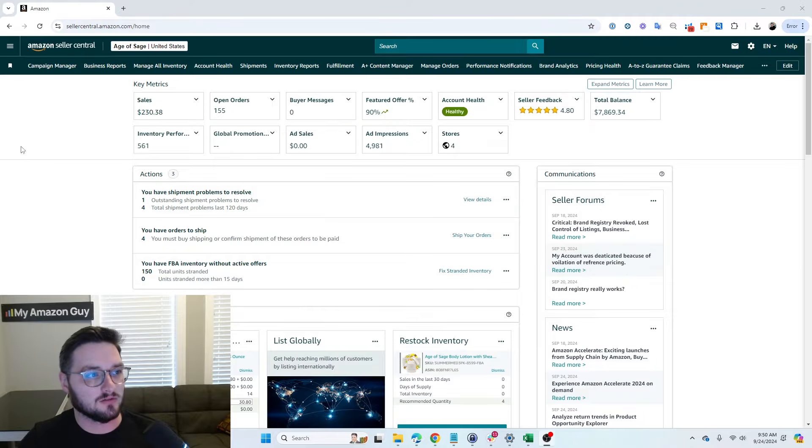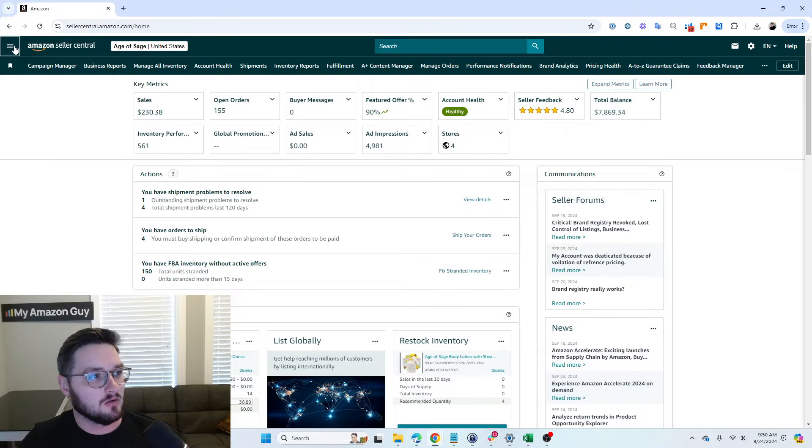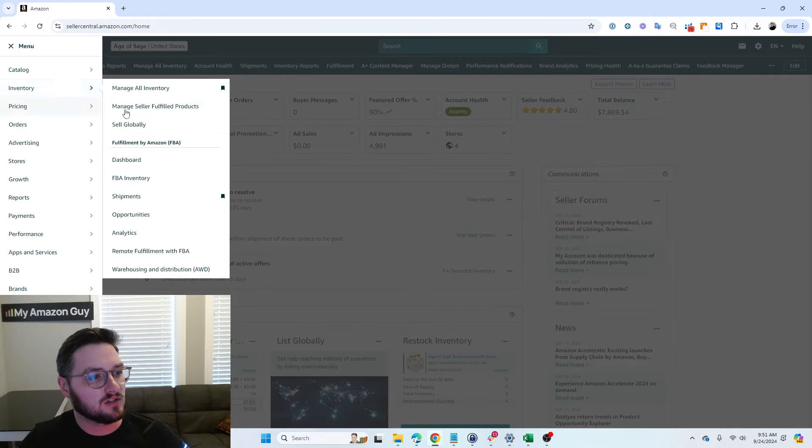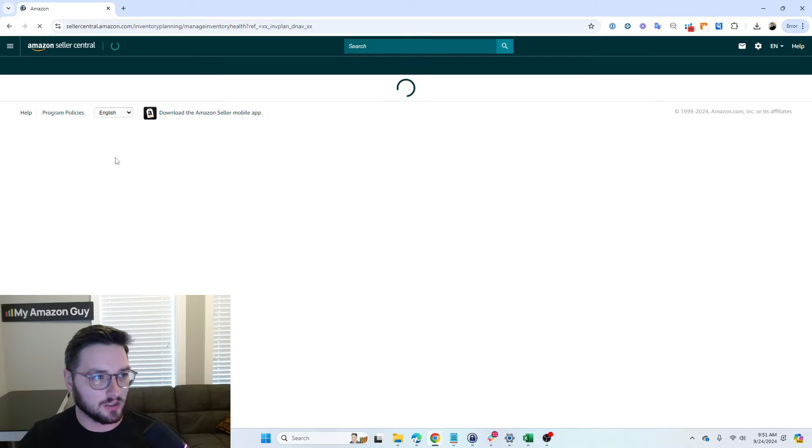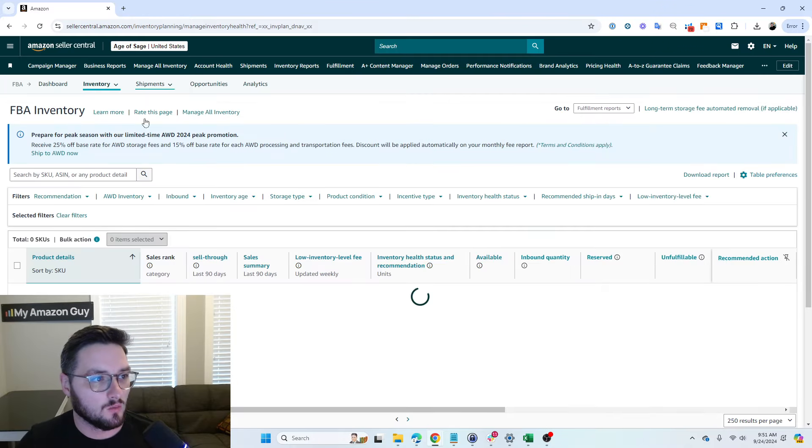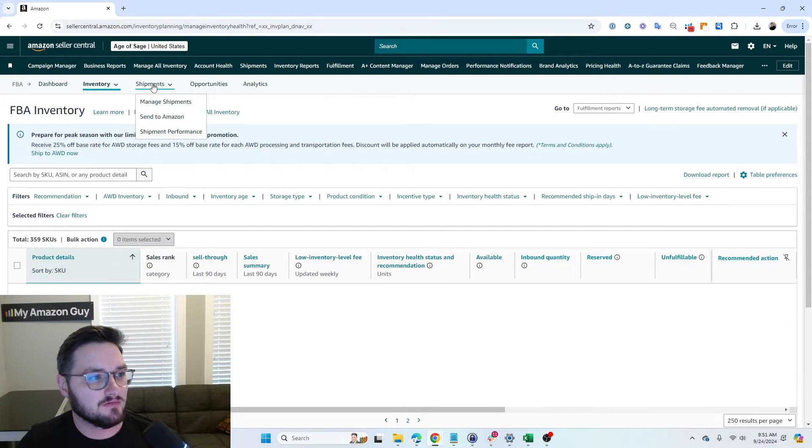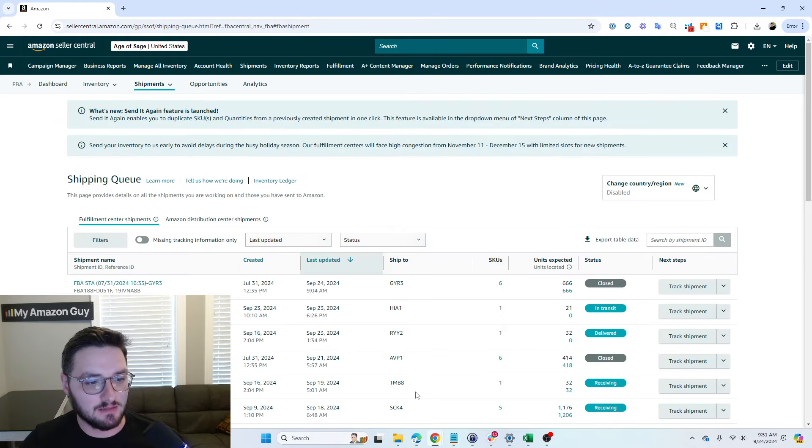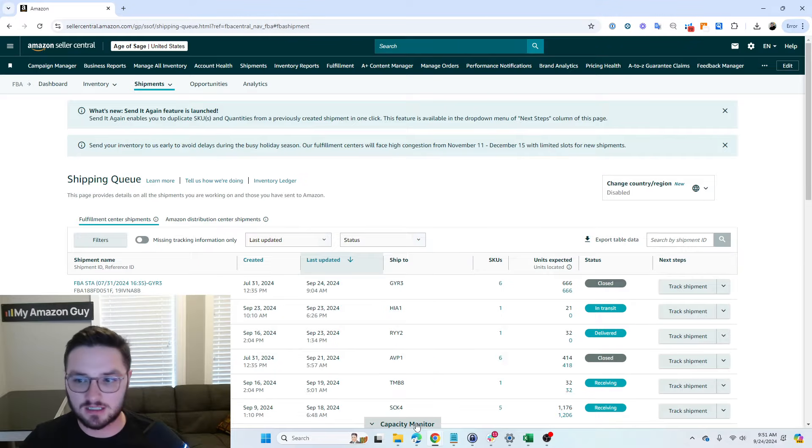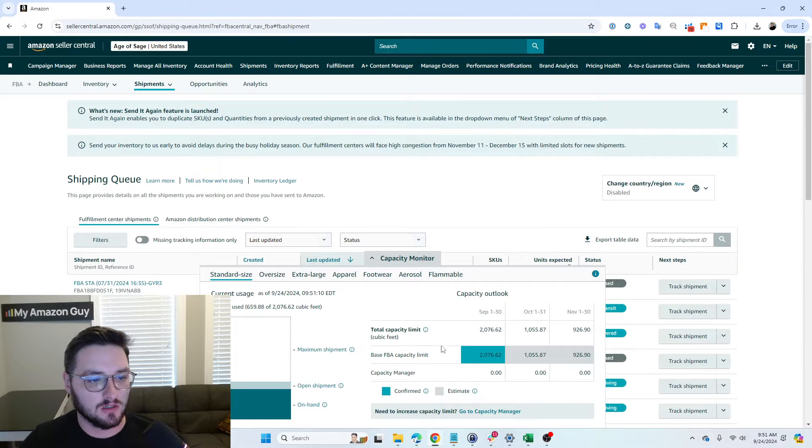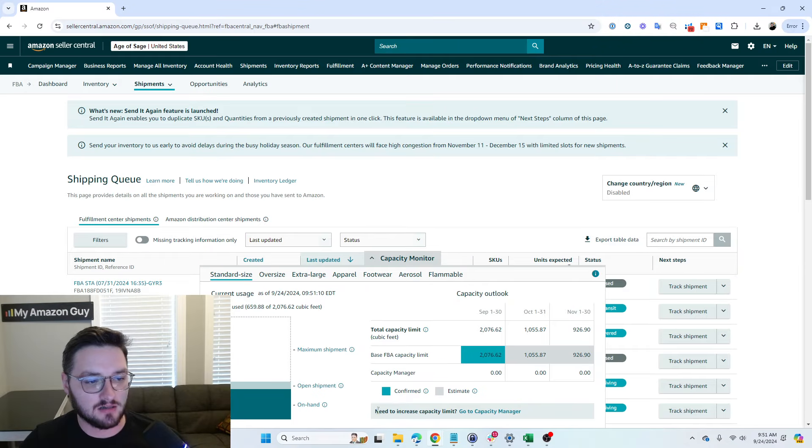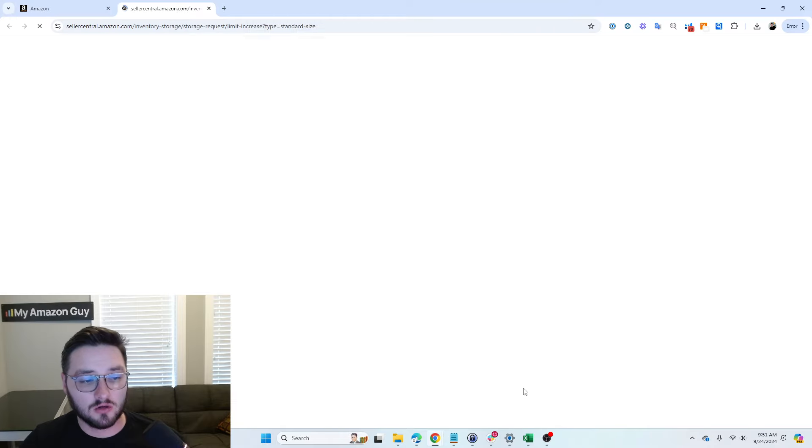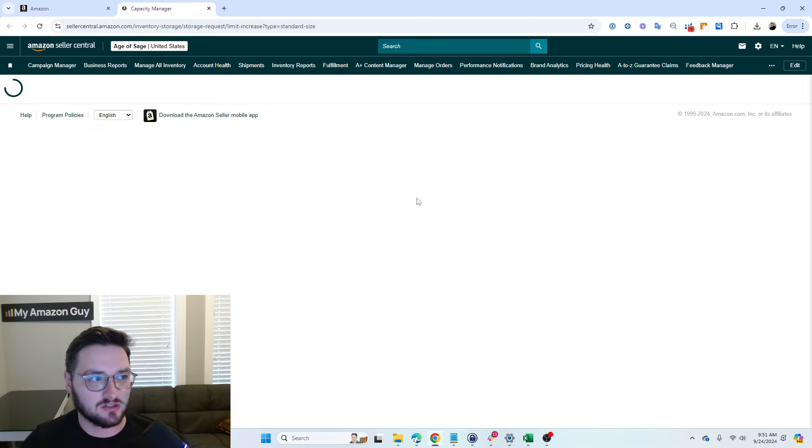So first off, let's start off in Seller Central. We'll head on over to the hamburger in top left, go to Inventory, and then FBA Inventory. Once we're at FBA Inventory, I like to go to Manage Shipments, and down at the bottom here, you'll see this Capacity Monitor. We'll click this, and it'll say down here, Need to Increase Capacity Limit, go to Capacity Manager.